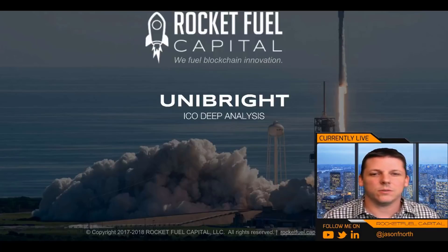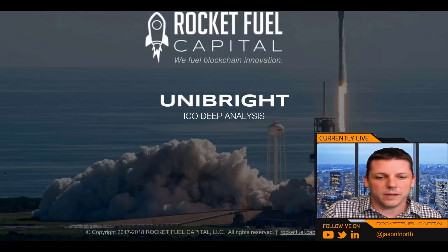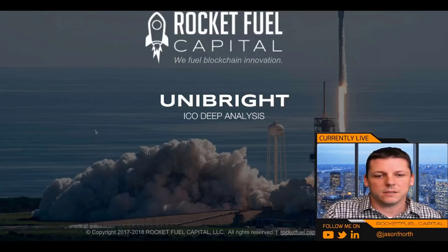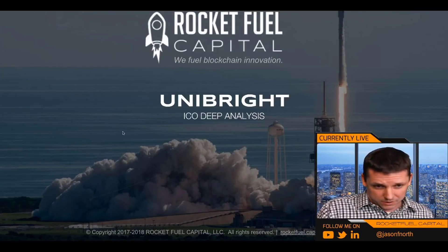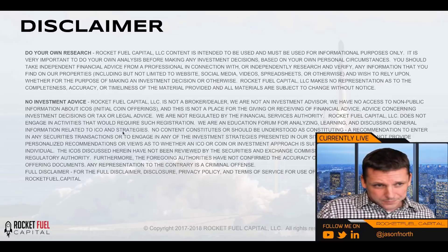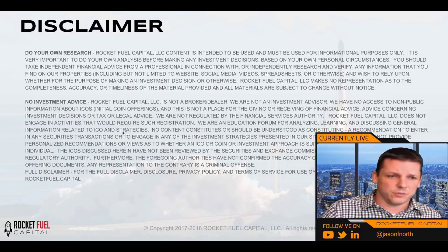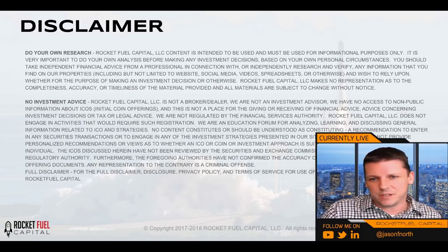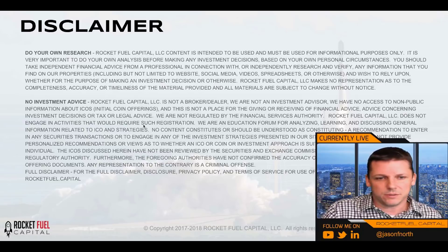Hello, I'm Jason North and today we're going to talk about Unibright. It's an upcoming ICO and this is my deep analysis about this project with its current state of knowledge. First, this is a disclaimer. Do your own research. This is not investment advice.